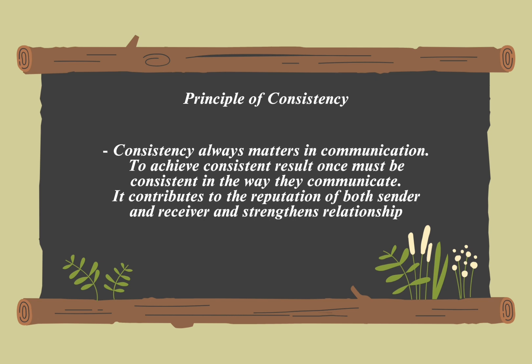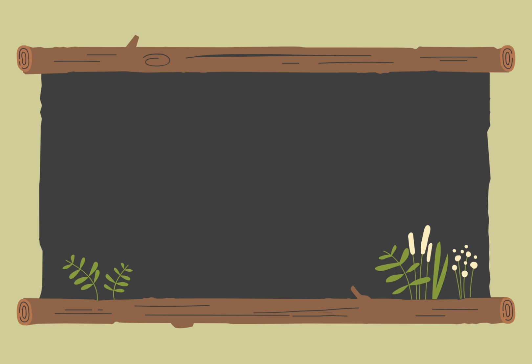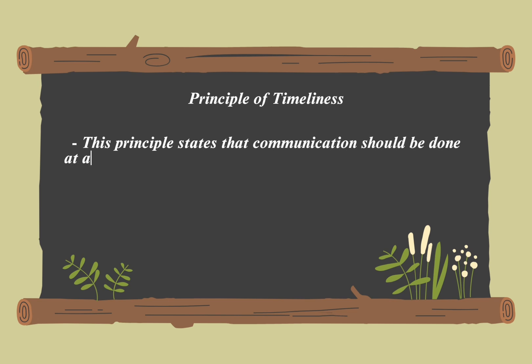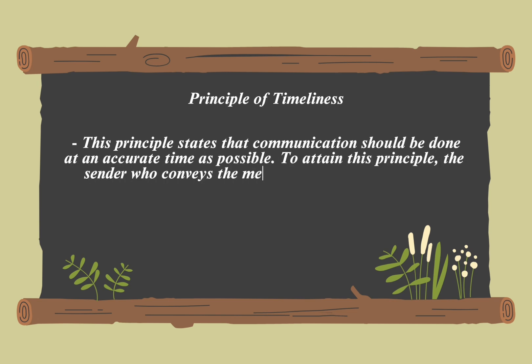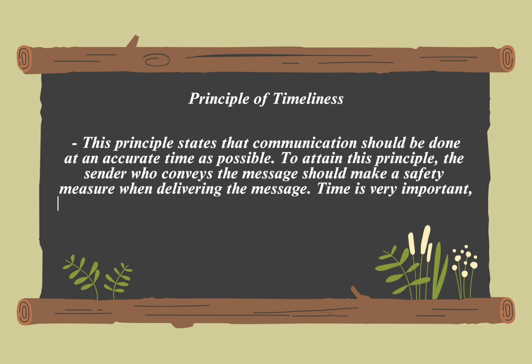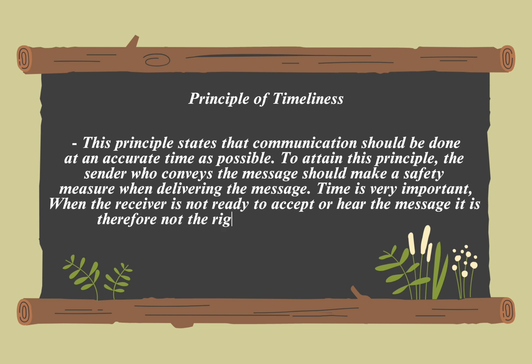It ensures that the message aligns with previous communication and may remain stable over time. The principle of timeliness in communication emphasizes delivering messages at the right moment to ensure relevance and usefulness. It involves providing information promptly, avoiding delays, and addressing issues when they are most relevant.